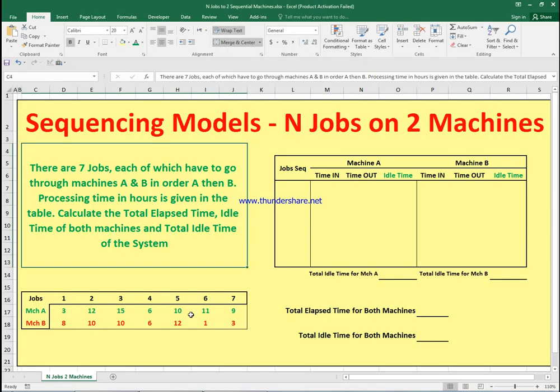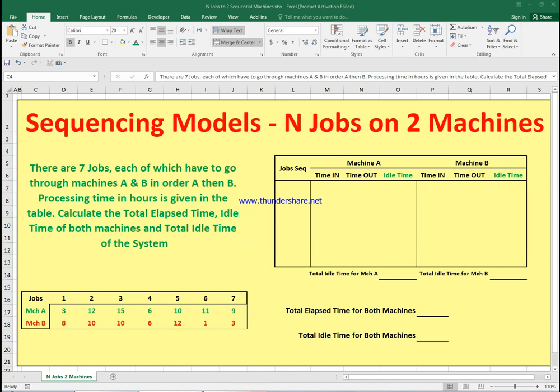We are sequencing models and jobs on two machines. For example, if we have seven jobs, each of which has to go through machines A and B in that specific sequential order, we have the processing time for each job in hours. I'm going to show you step by step how to fill in the table on the right-hand side, calculate the total idle time for machine A, the total idle time for machine B, and the total elapsed time for both machines.